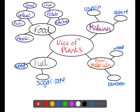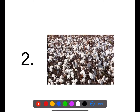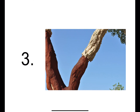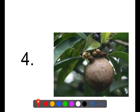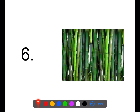Let's see if you can work out what some of these plants are used for. Here we have plant number one — what do you think this plant is used for? Look at the photograph carefully. Then consider plant number two, plant number three, plant number four, plant number five, and finally plant number six.